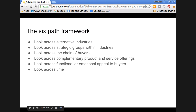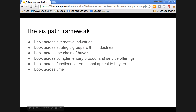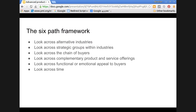The first path is look across alternative industries. Generally we look within the industry segments, but what is recommended here is to try to look across the industry segments, which may point you to some great opportunities. Then look across strategic groups within the industry. Within the car industry, there may be strategy groups like luxury cars versus economic cars versus sports cars.